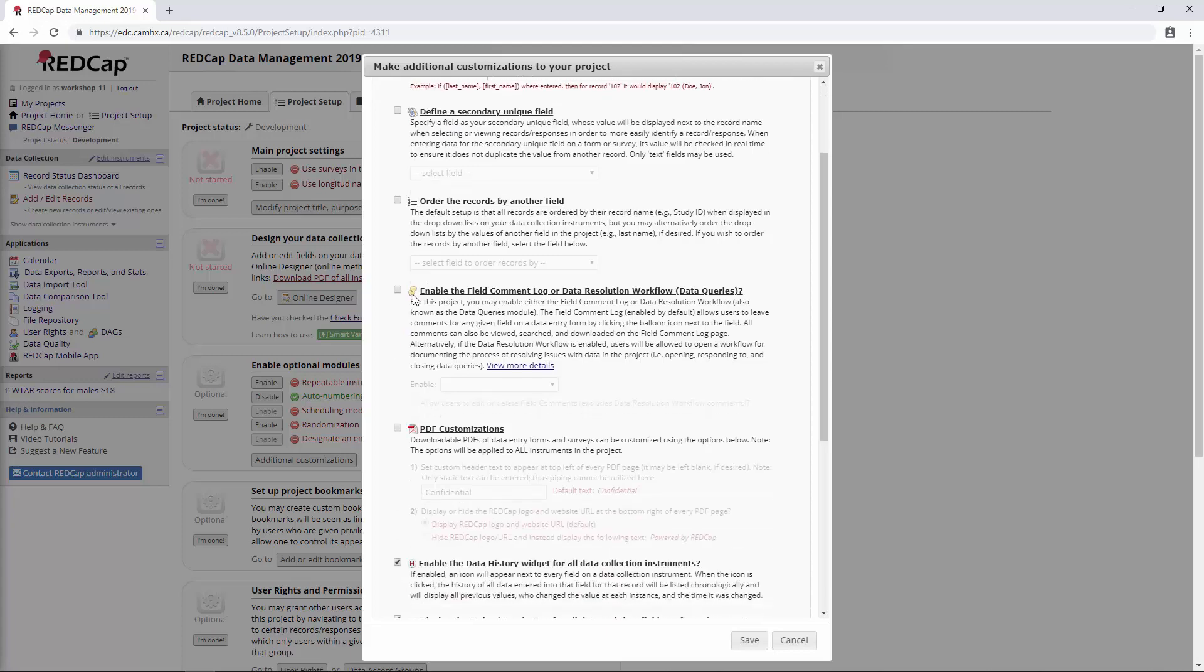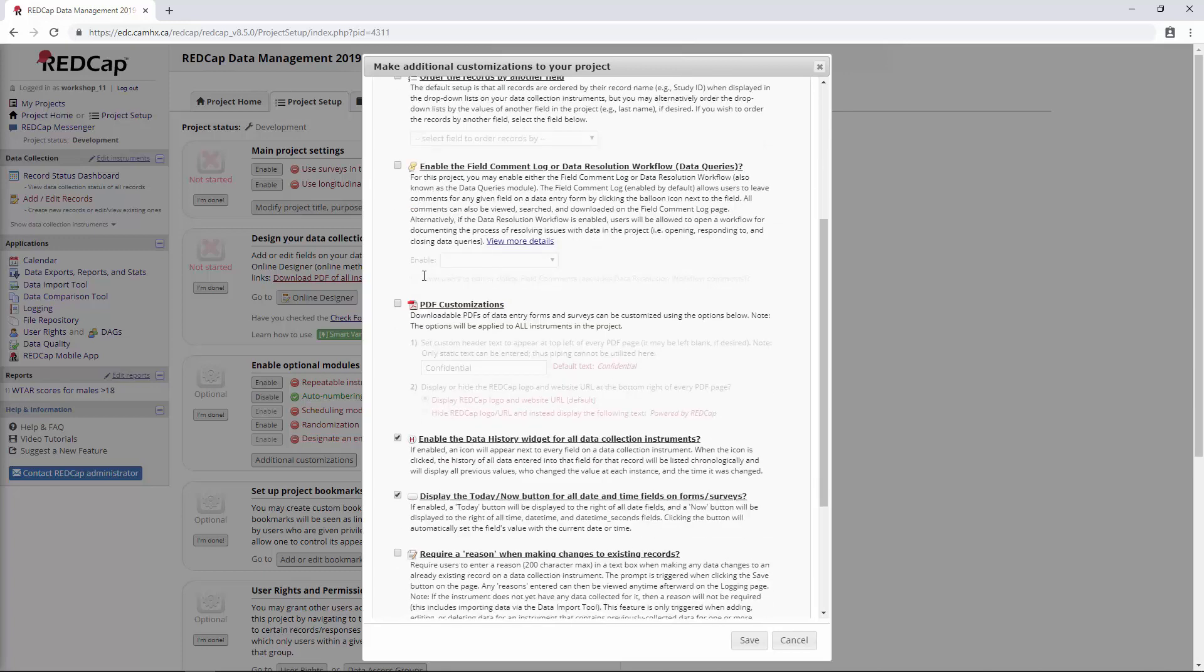The next one here is field comment log and data resolution workflow. We're actually going to come back to this in a separate video, so I'll just leave it for now.